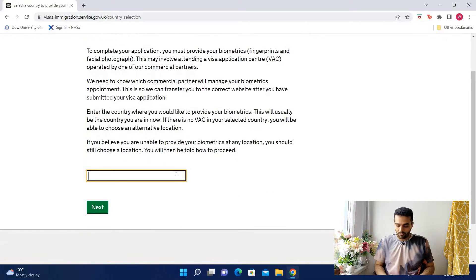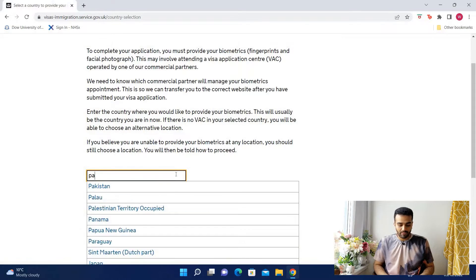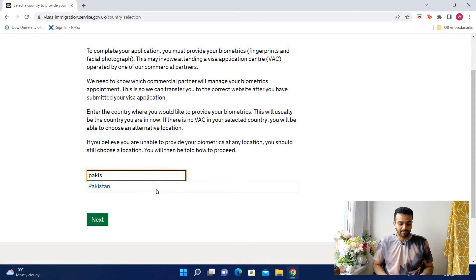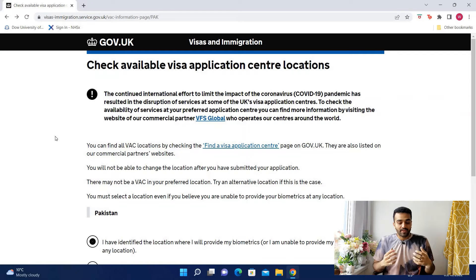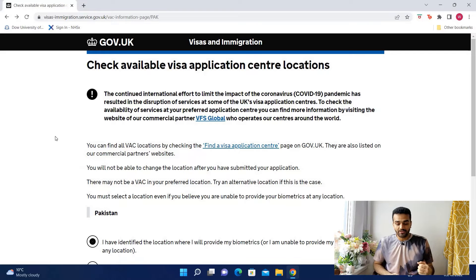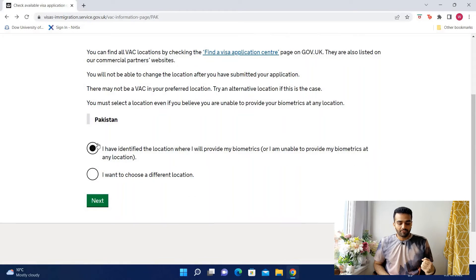Select the country from wherever you're applying from — for example, if I select Pakistan. Next, it's going to ask you if you can identify a location where you'll give your biometrics. To find your own center, you can click on the link. Once you've found it, check the first option and go to next.